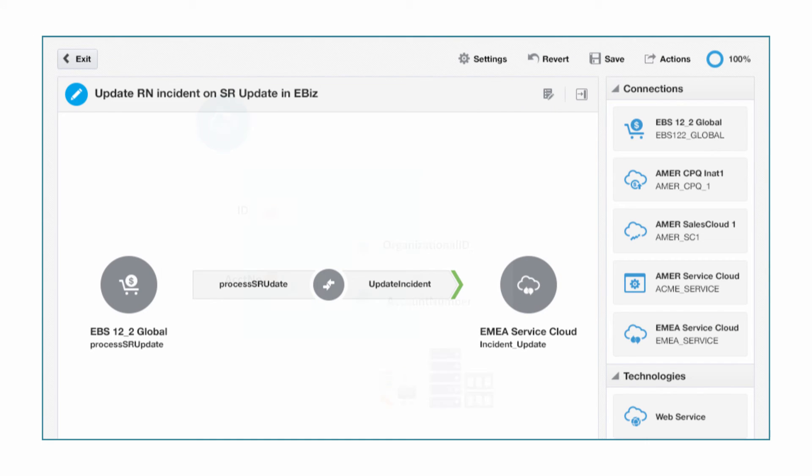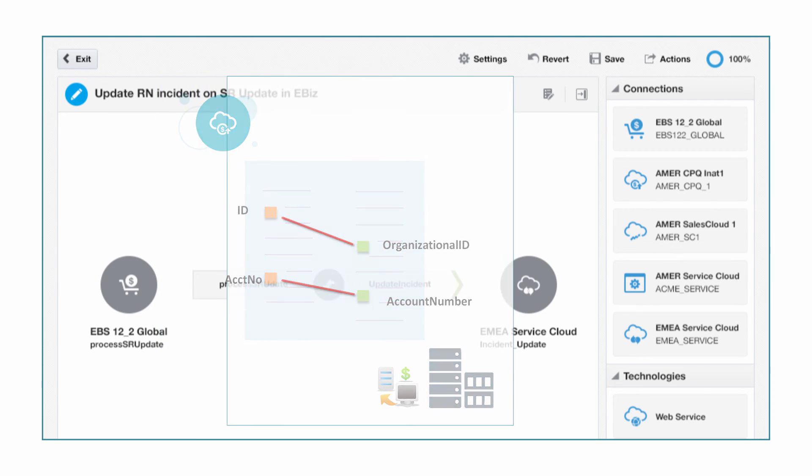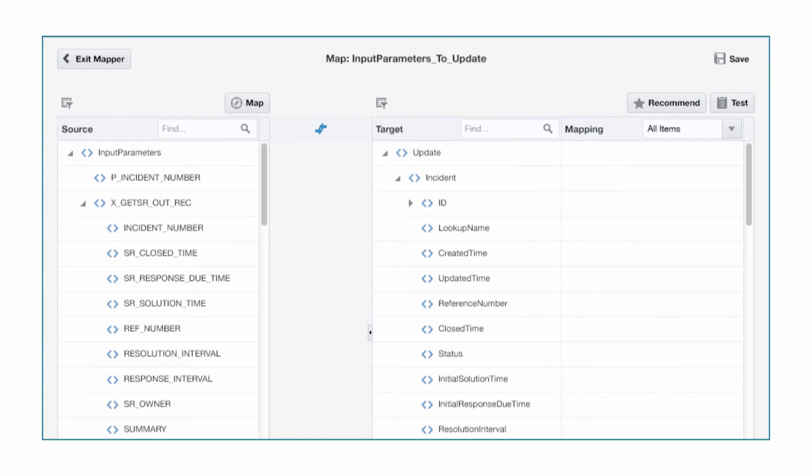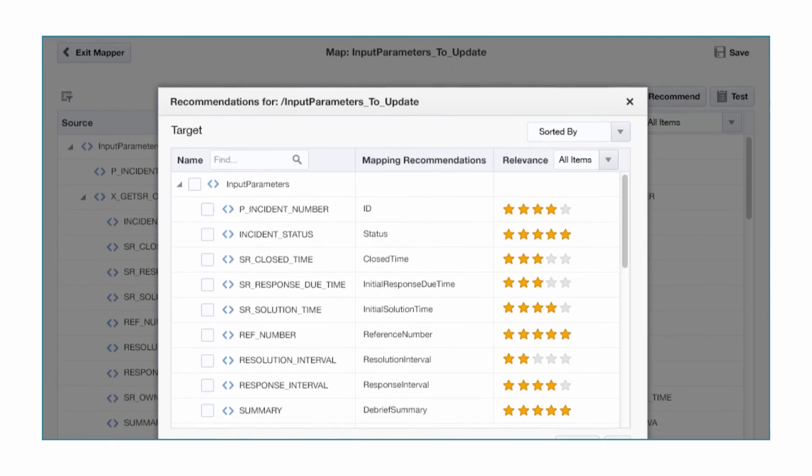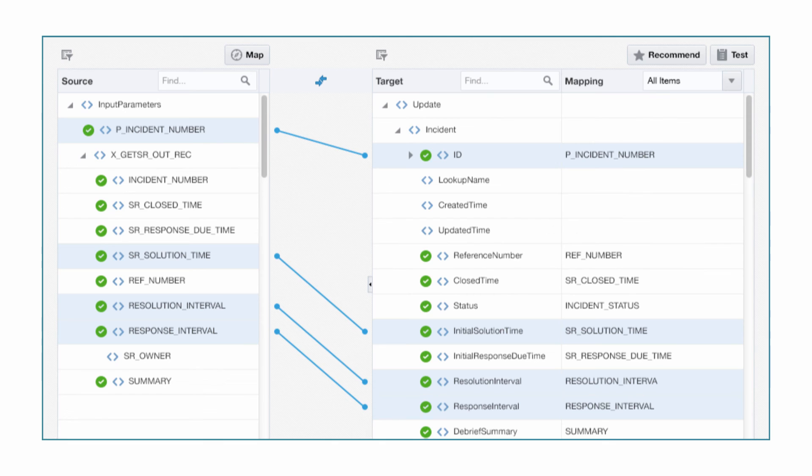The next step is to create the data mappings between these two endpoints. Typically, this is the most complex and time-consuming part of delivering the integration. However, with the simple data mapper in ICS, Bob can easily drag and drop to create the mapping. ICS also has a mapping recommendation system that can create the mapping automatically. The time and cost required to build and deliver mappings are significantly reduced.